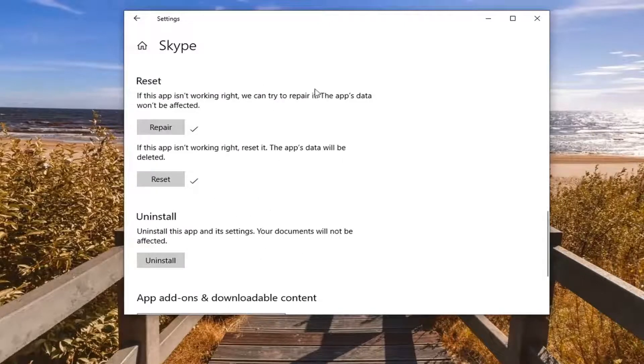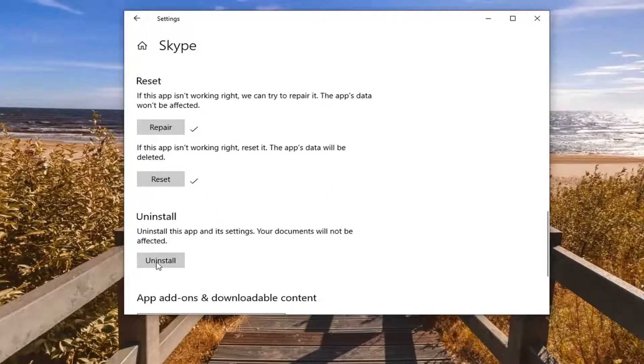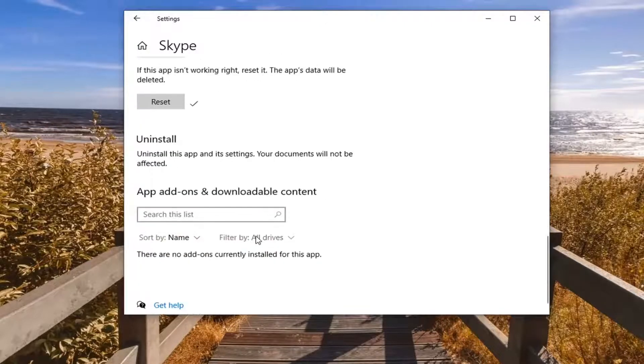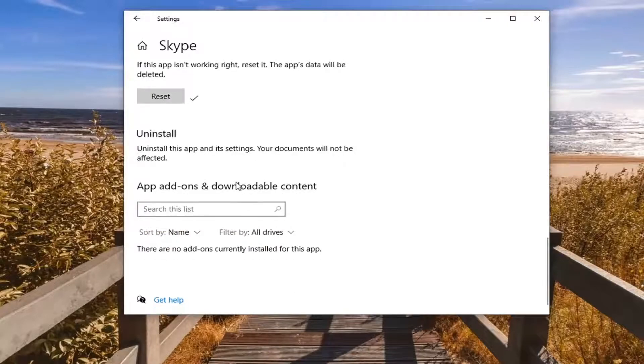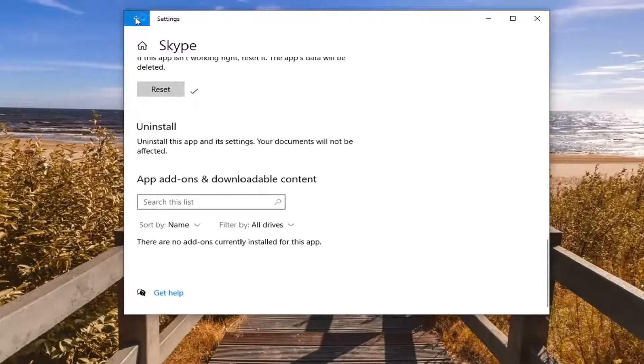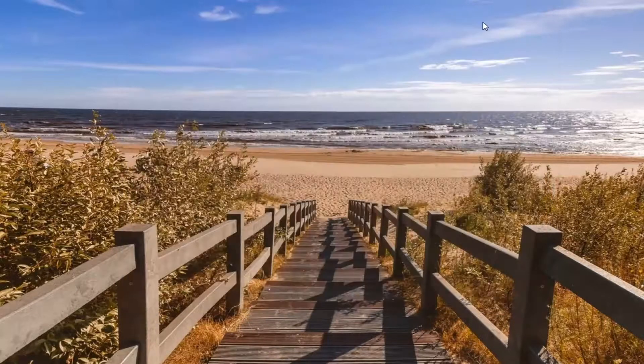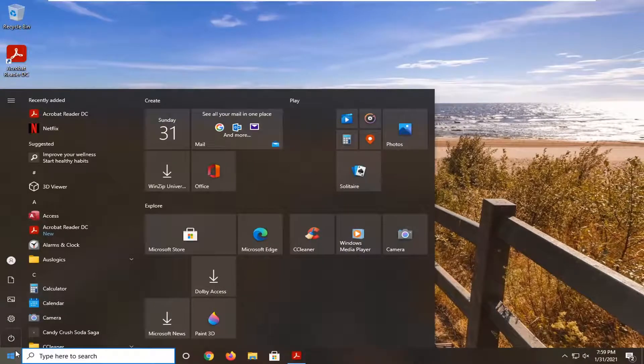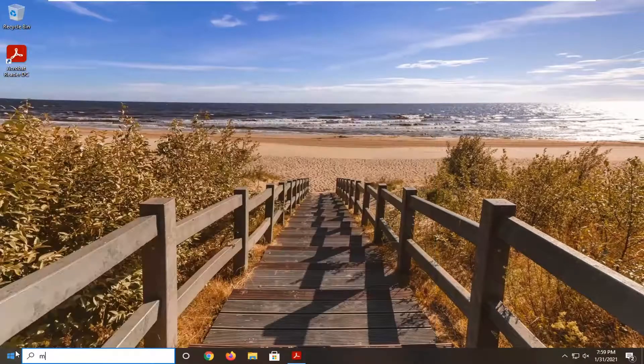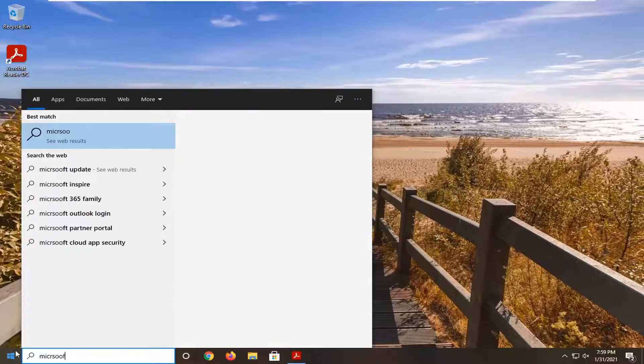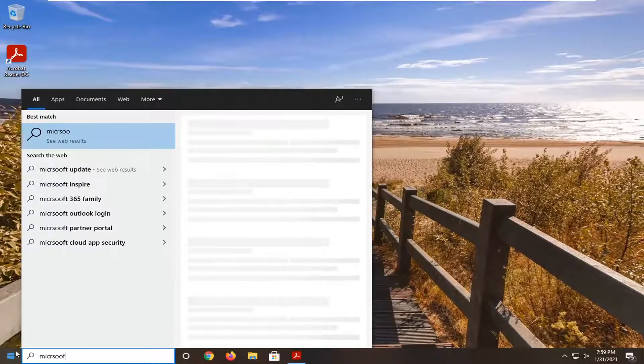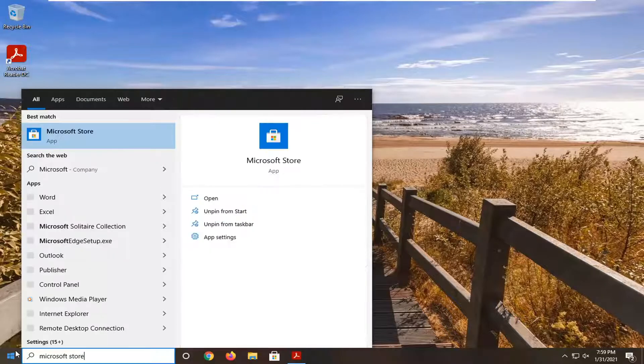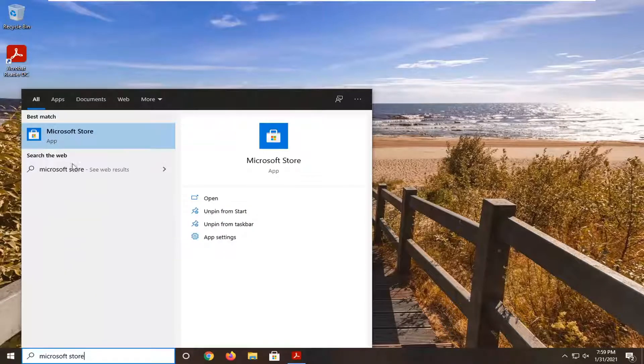And finally, if you're still having a problem after doing all that, you can try uninstalling the app. Select Uninstall, and once it's uninstalled, you can close out of here. Then go back into the Start menu, type in Microsoft Store, and just open that up.